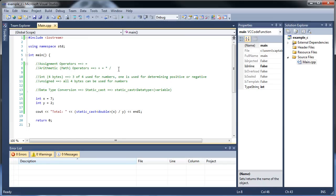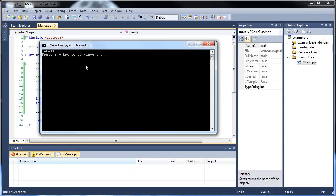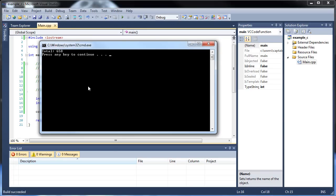The last one I want to show you is the mod, or modulus, and that's the percent sign. What this does is return the remainder. So if I type x as 3,658 and y as 1,000, let's see what gets returned with x mod y. It's going to see how many times y fits into x. Y is 1,000 — how many thousands fit into 3,658? Only 3. So we should get the remainder 658. And we do.